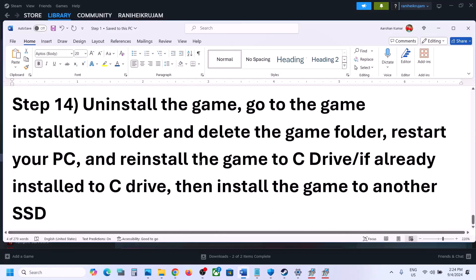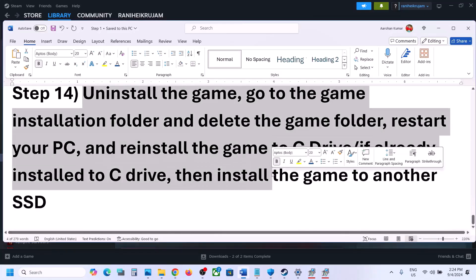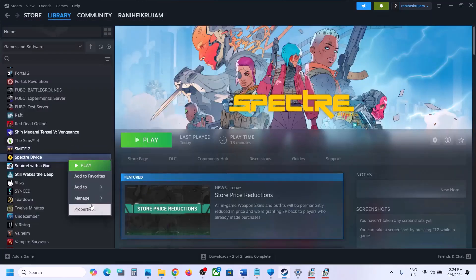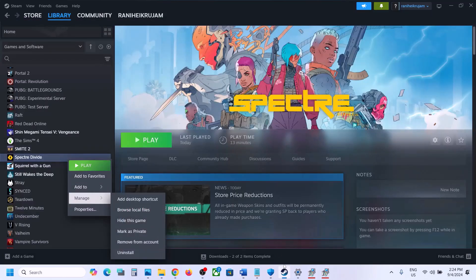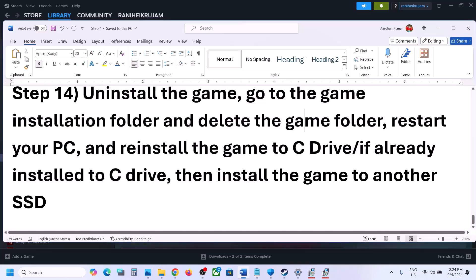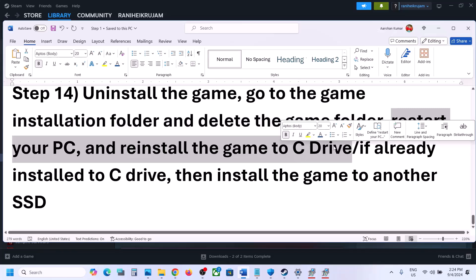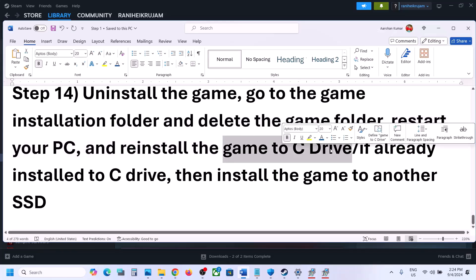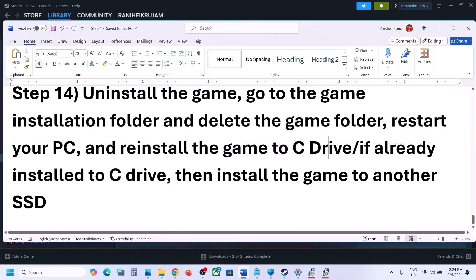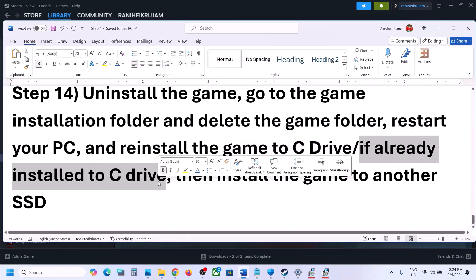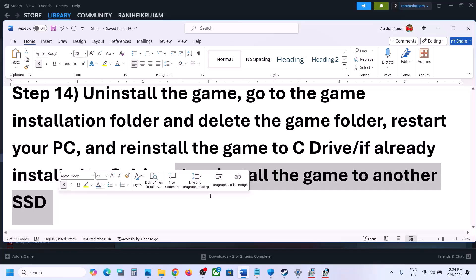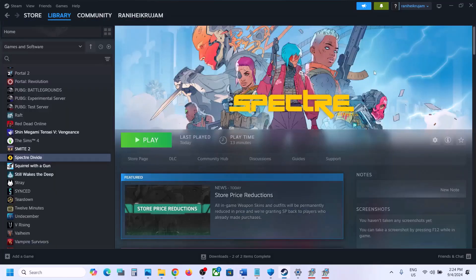The last step is to uninstall and reinstall the game to a different drive. Right-click the game in Steam, select Manage, click Uninstall. After uninstalling, go to the installation folder, delete the game folder, and restart your computer. If the game was on a non-C drive, try installing it to C drive. If it was already on C drive, try installing to another SSD. One of the steps in this video should help you get the game running.